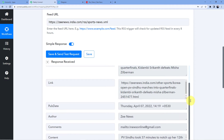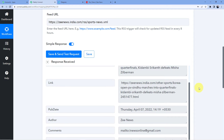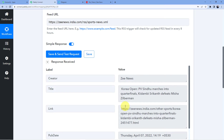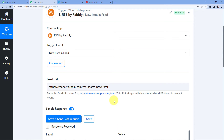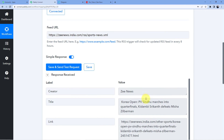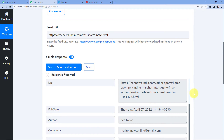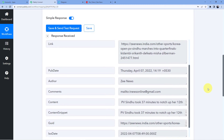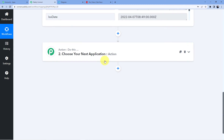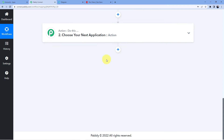Click 'Save and Send Test Request' and it will capture the latest news on that feed — for example: 'Korea Open: PV Sindhu marches into quarterfinals, Kidambi Shrikant defeats Misha Zilberman.' Whenever this automation runs, it first takes the latest information. It runs every eight hours, meaning every eight hours it grabs information from the feed link and transfers it to Pably Connect, and from there to the application in the action step — in this case, Telegram.